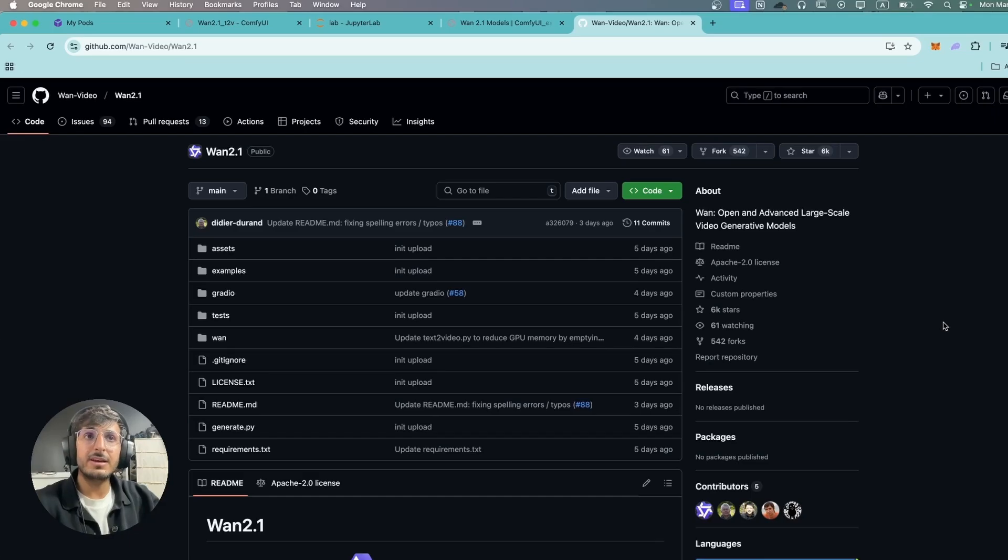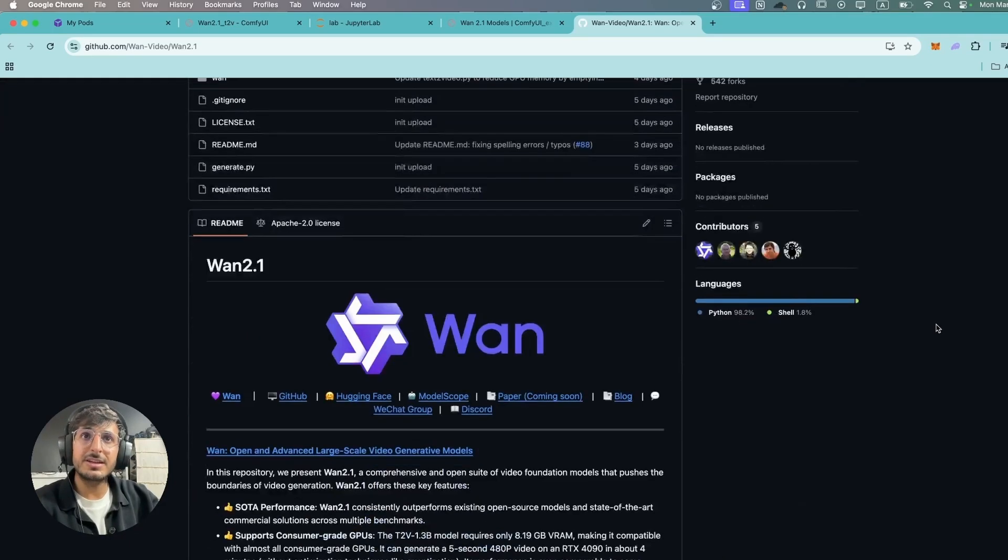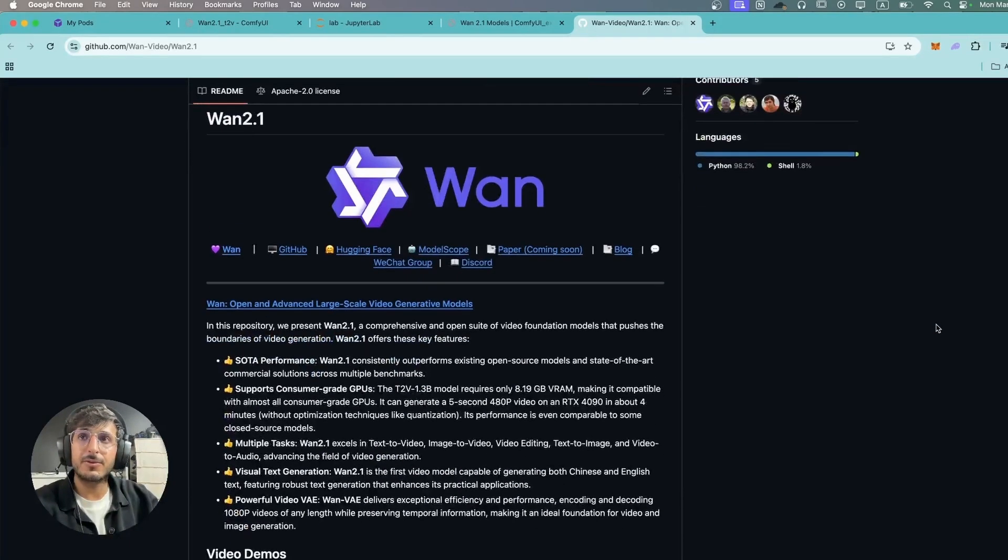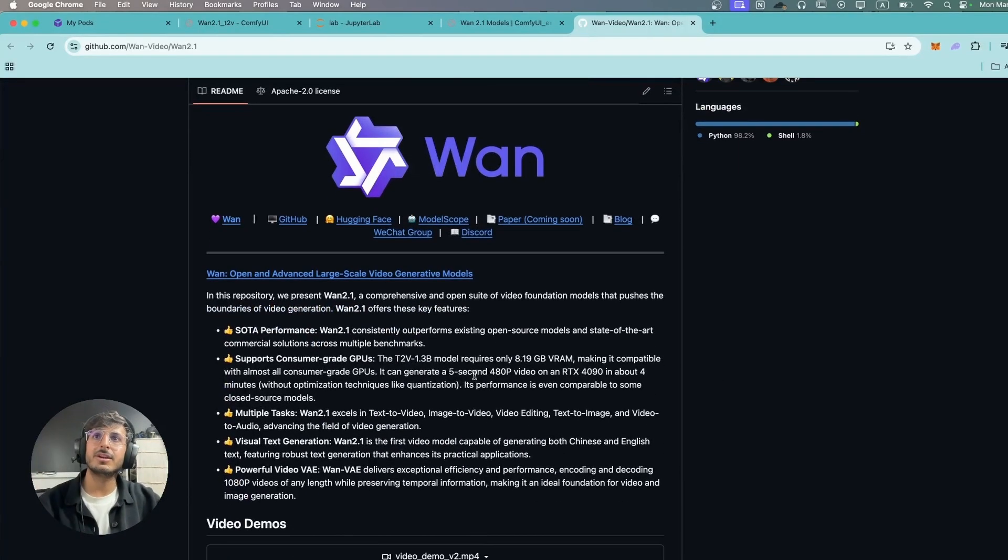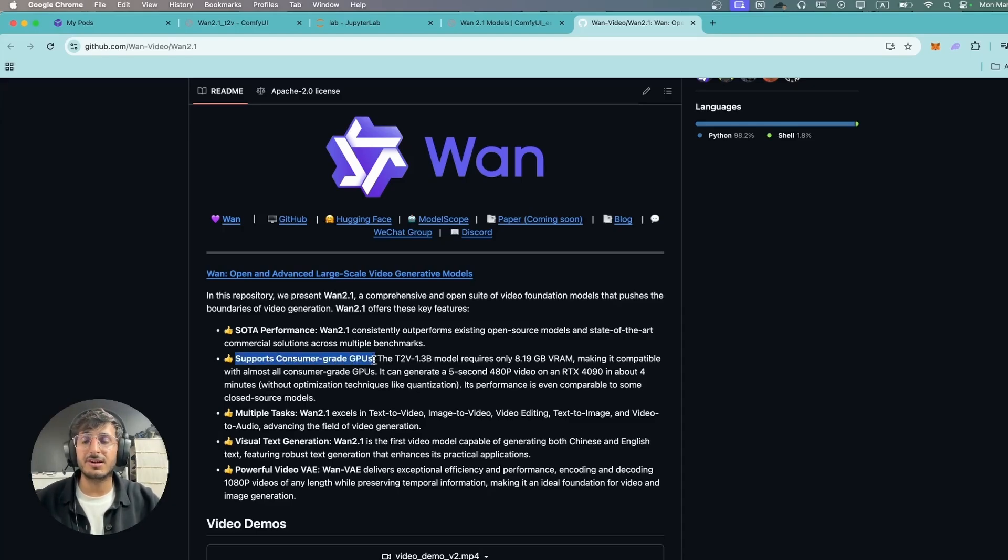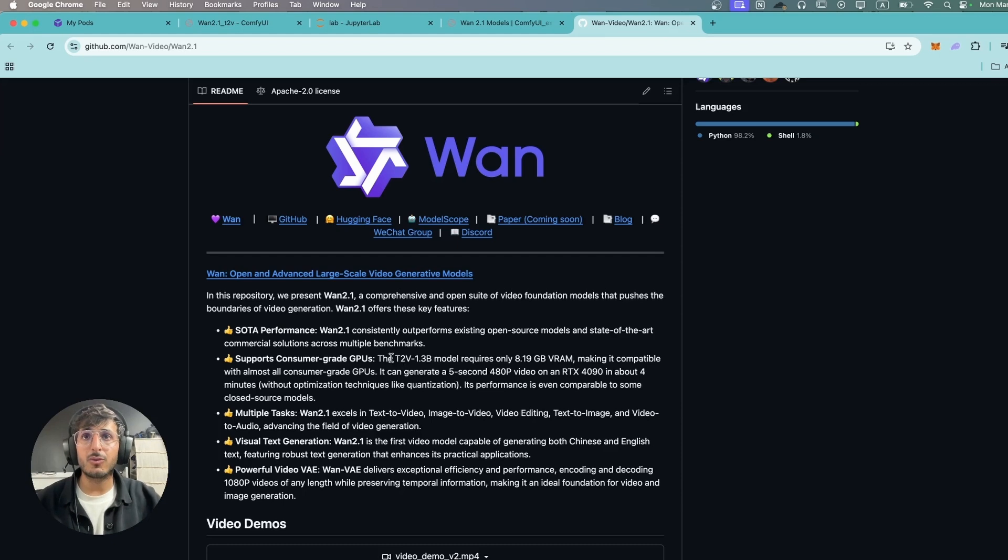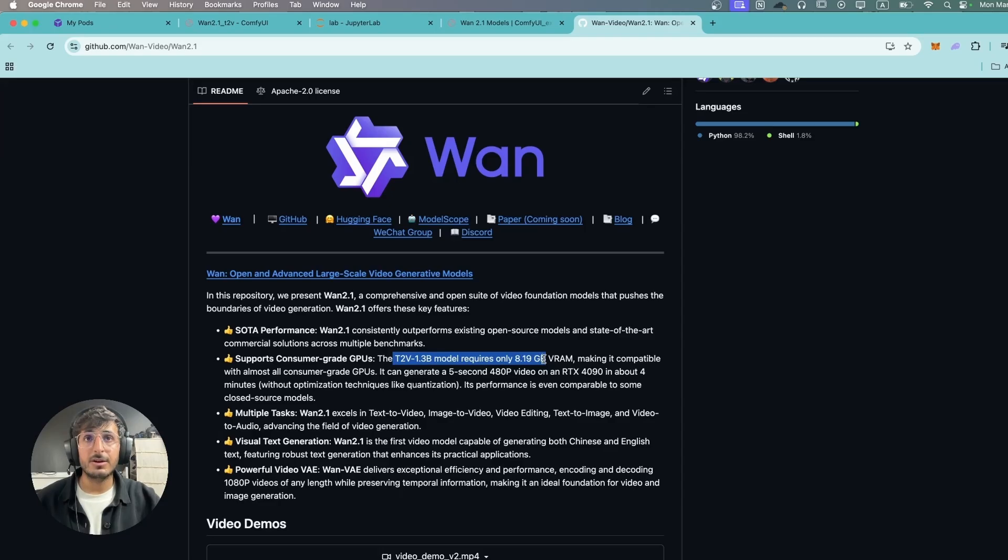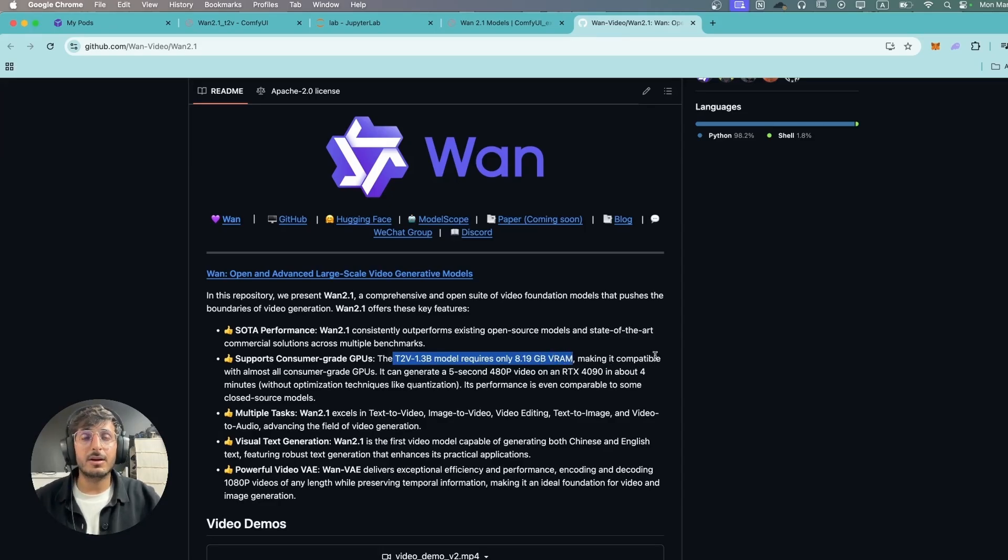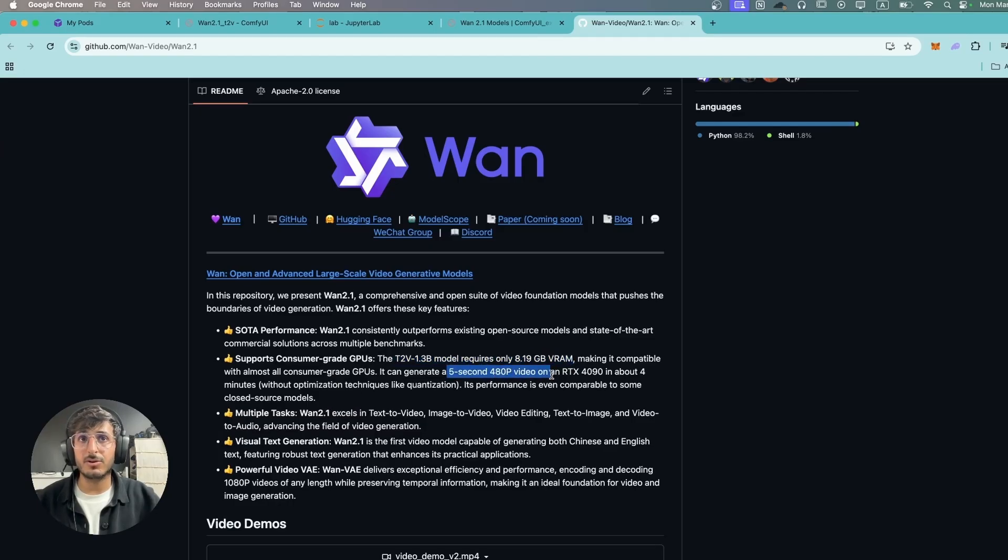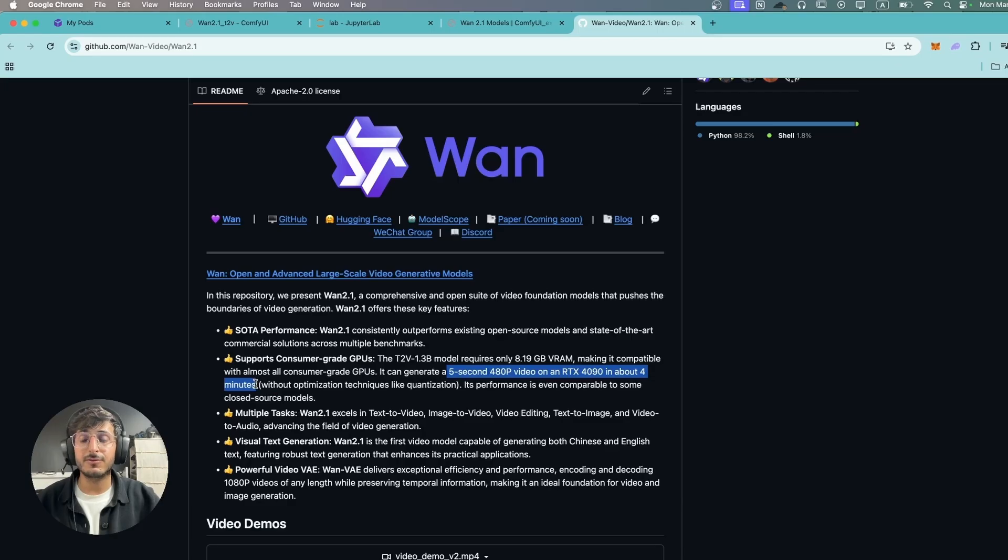Now WAN has recently added ComfyUI integration and this is the GitHub repo for that. Here you can see the best part about WAN 2.1 is that it supports consumer grade GPUs. So we have a 1.3 billion parameter model over here which requires only 8 gigs of VRAM, which is really good news for those of us with lower end GPUs. As they're claiming over here, it can generate 5 seconds 480p video on an RTX 4090 in about 4 minutes, which is extremely fast.